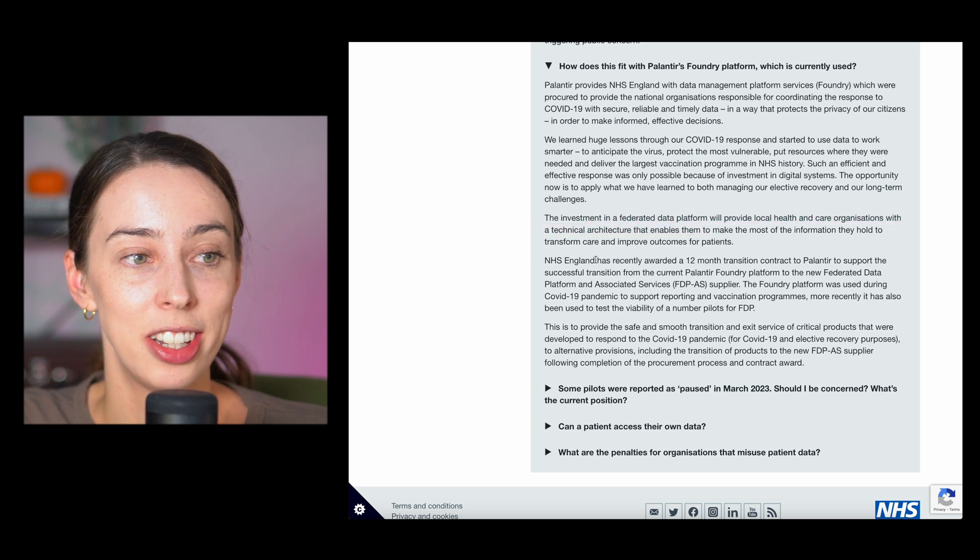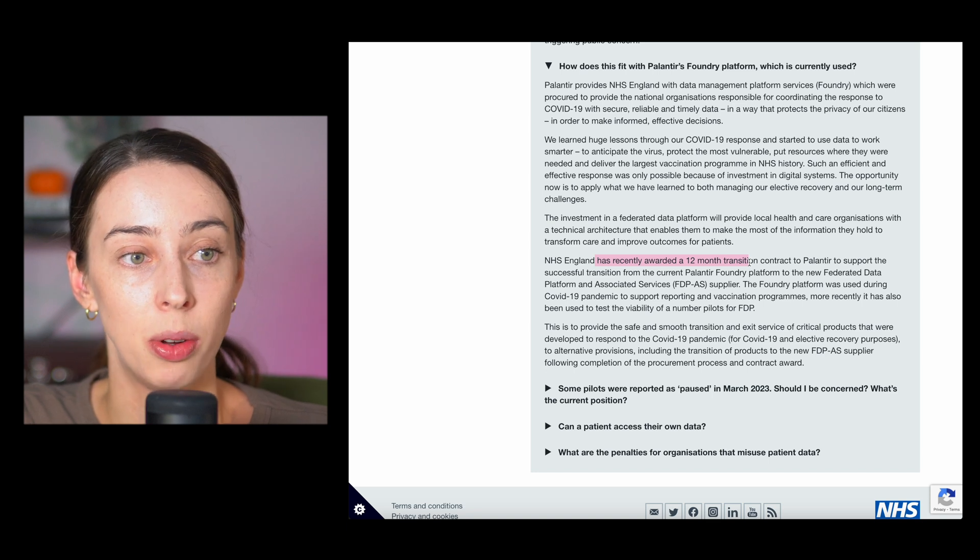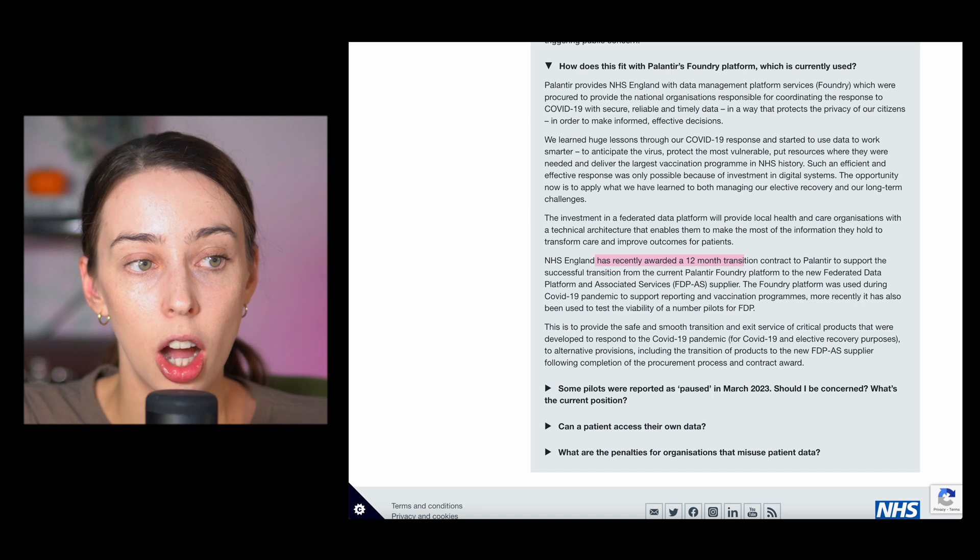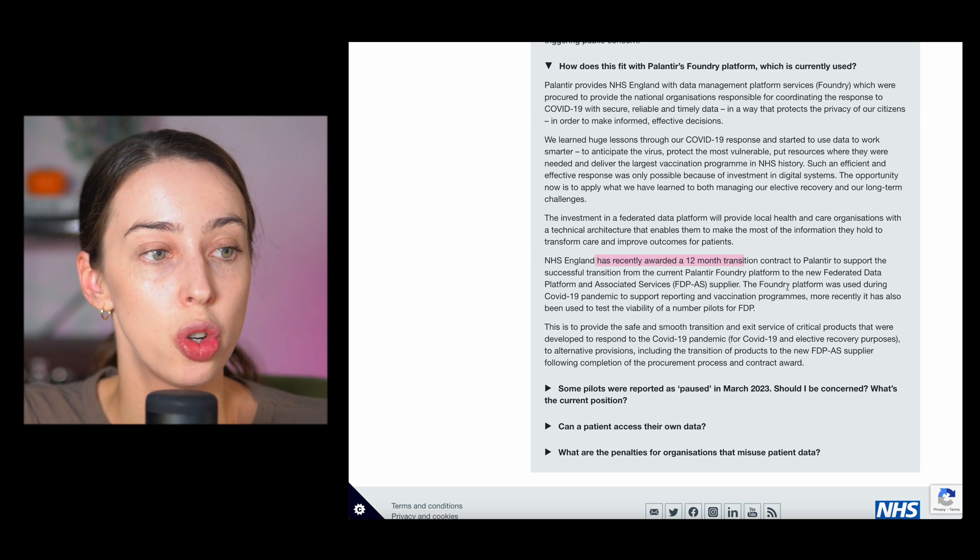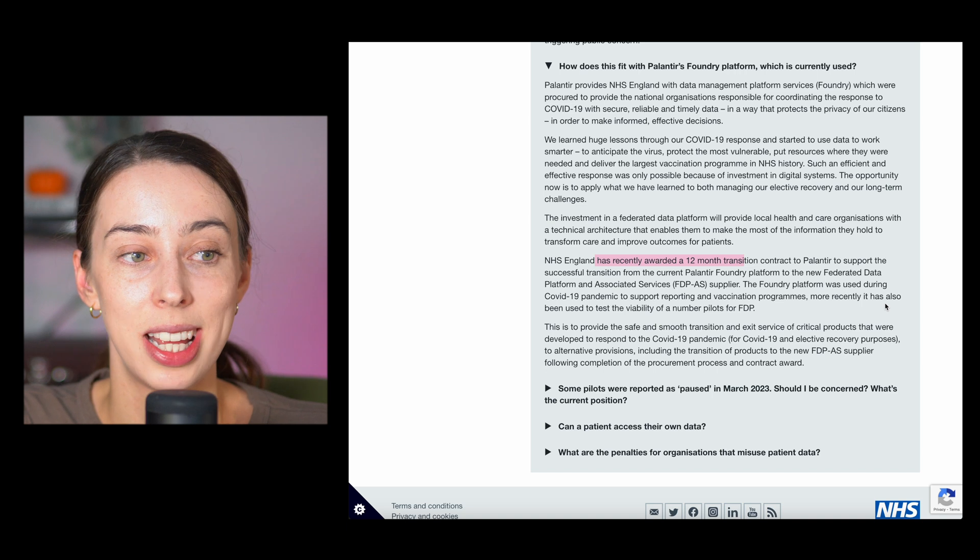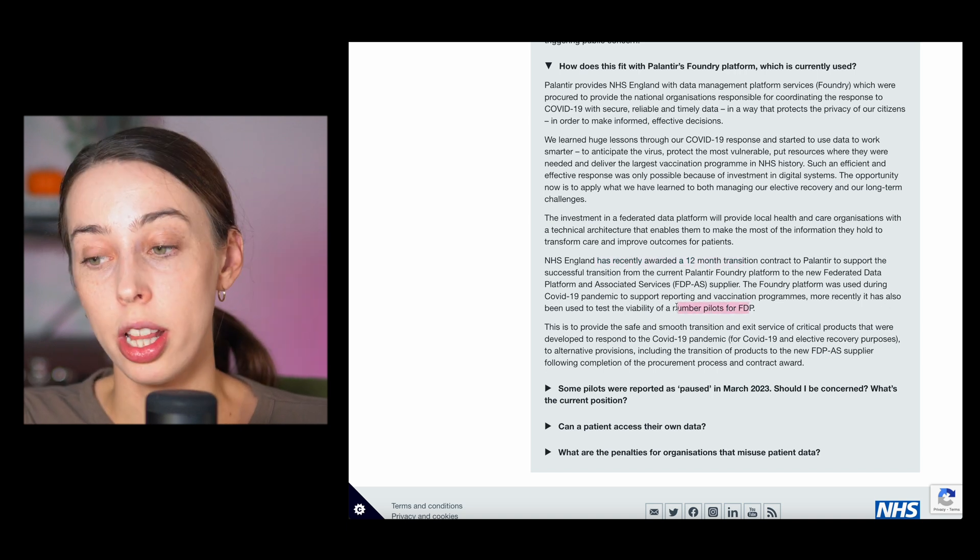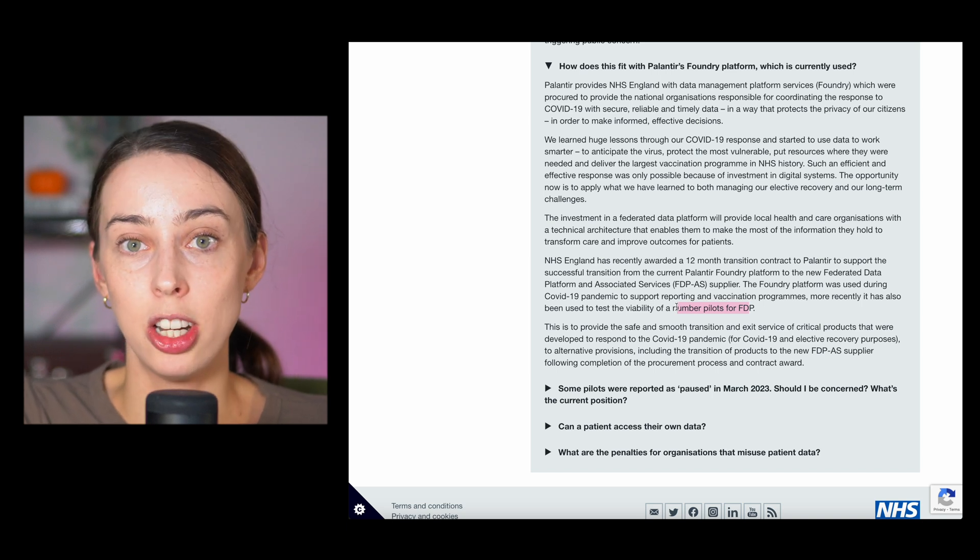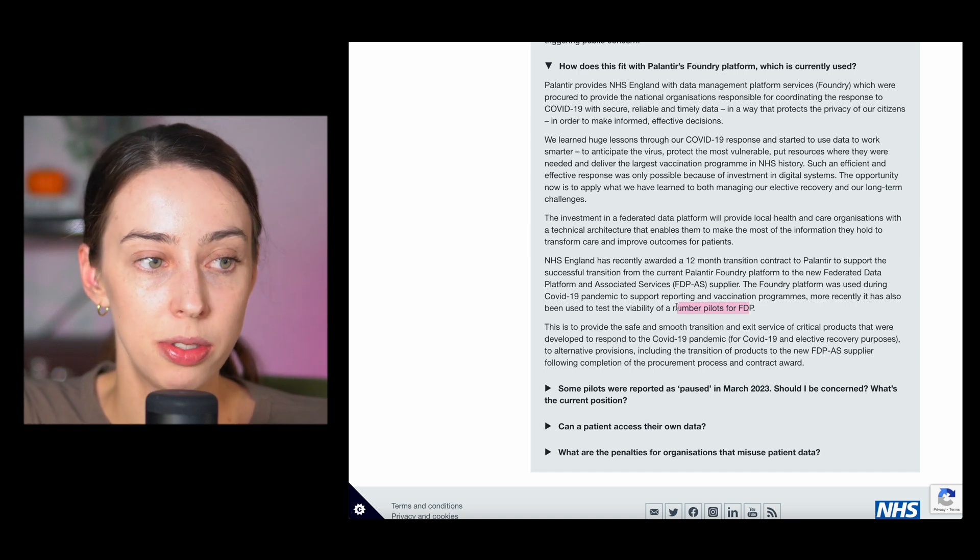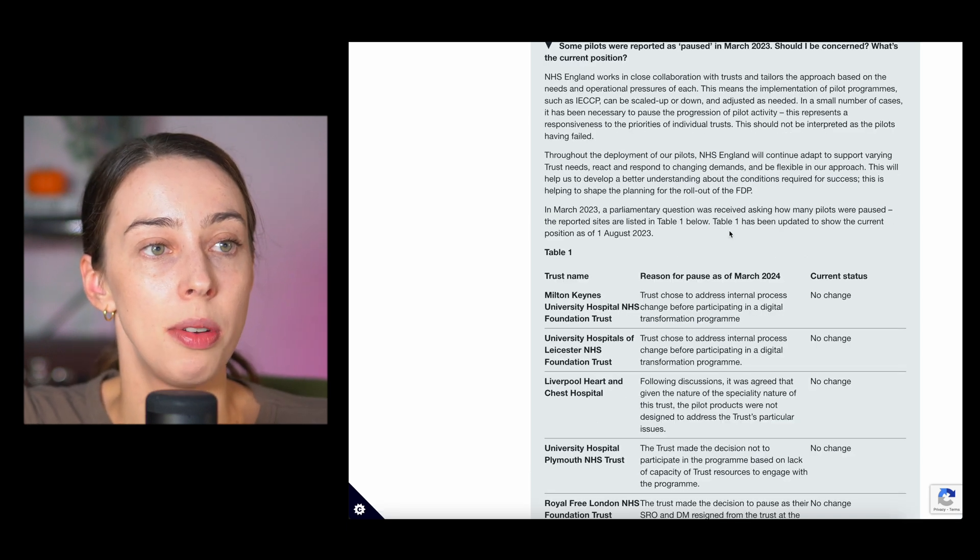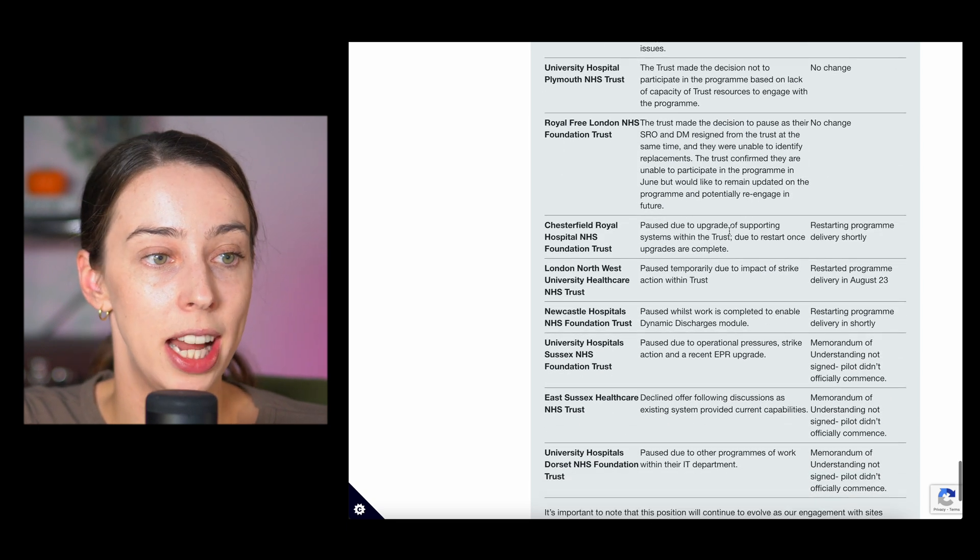NHS England has recently awarded a 12-month transition contract, so that was a 25 million pound deal, to Palantir to support the successful transition from the current Foundry platform to the new FDP. The Foundry platform was used during the COVID pandemic. More recently, it's also been used to test the viability of a number of pilots for FDP. So they've used Palantir for the COVID situation, then they've come back to Palantir to actually run pilots, and they've also had them transfer the data. Why would they now move to someone else? They've built the relationship, they've seen the outcomes.